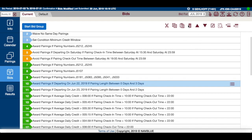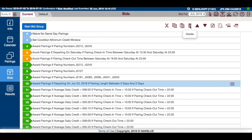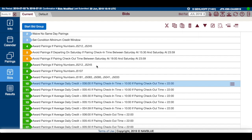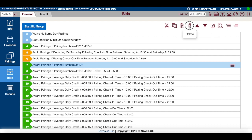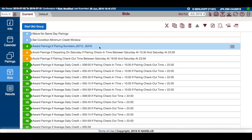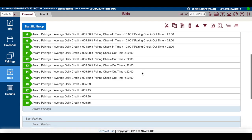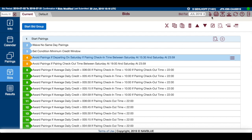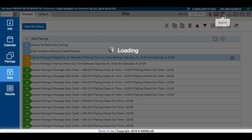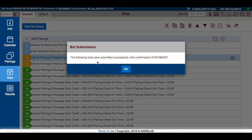Let's go ahead and delete all these date-specific items, and also delete the pairings that are specific. Now it looks like everything's in order — I'll go ahead and submit it. And it was submitted properly.